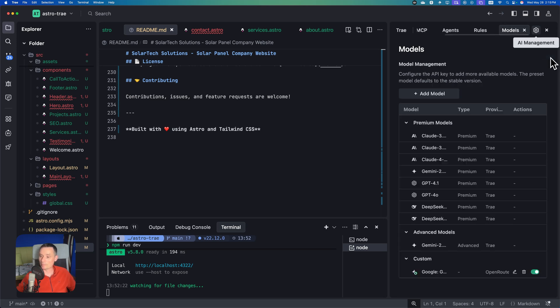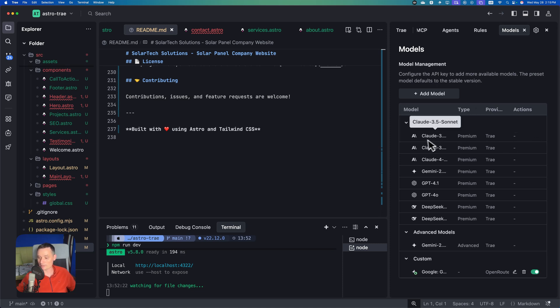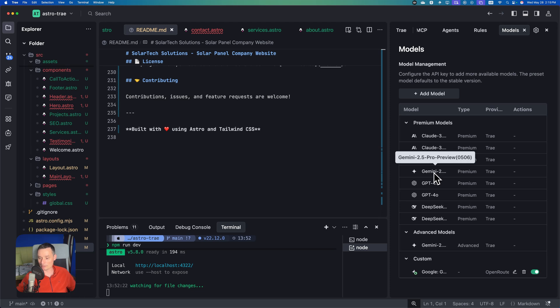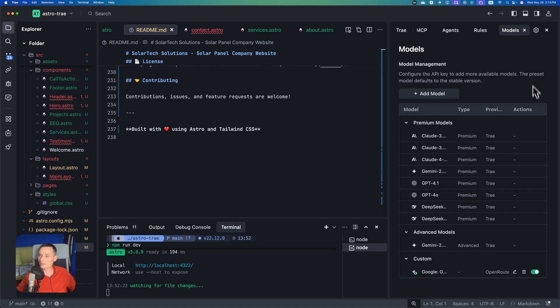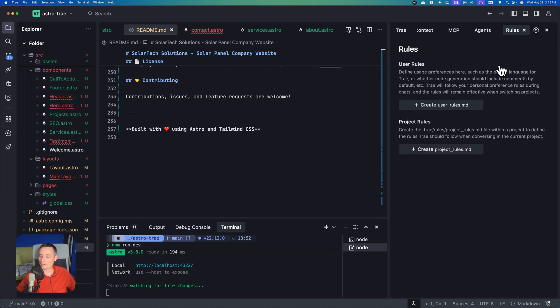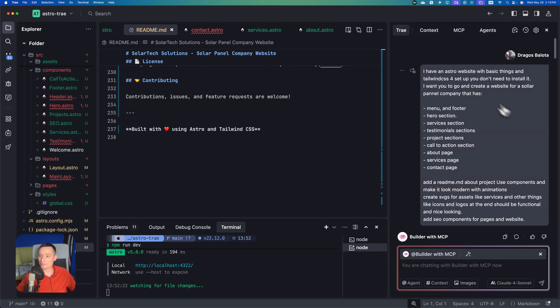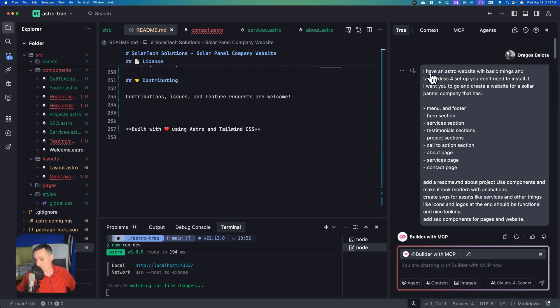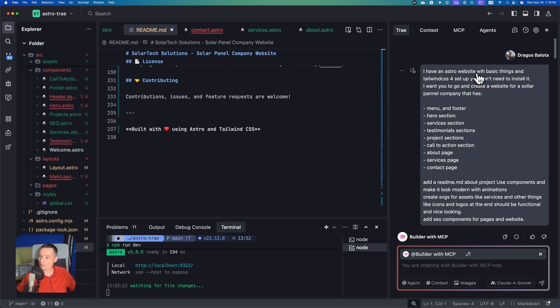Here you have the options to add rules and create rules for your project. Here you have the models. You see these are the models - you can add your own models with API keys. In the models we have the premium models: Cloud, Gemini, ChatGPT ones, and the advanced models like the Flash one. Let me check the prompt I asked it to create the website for us.